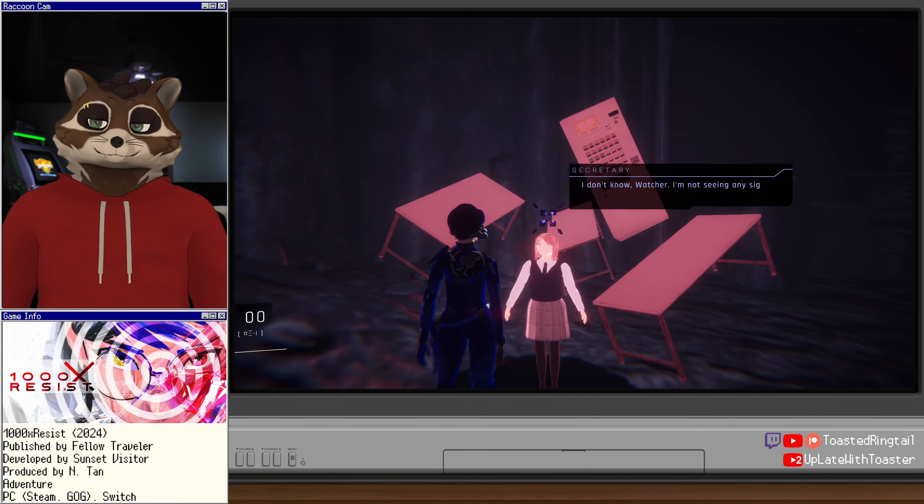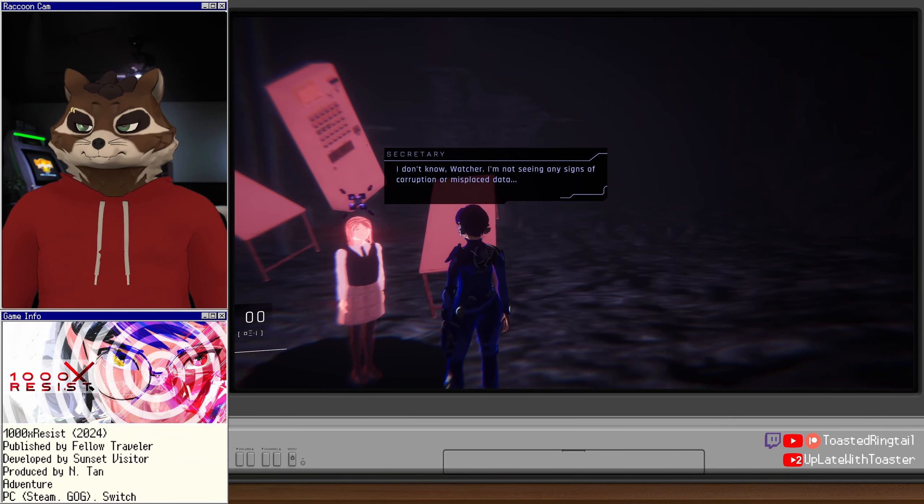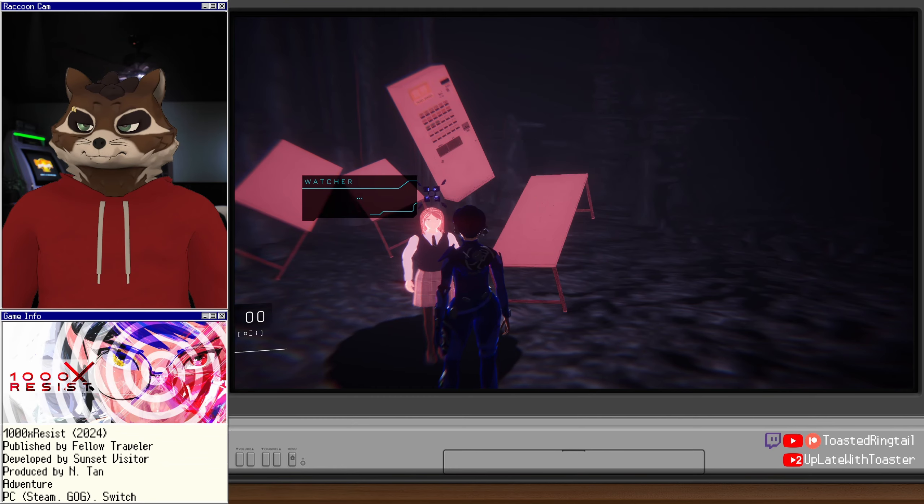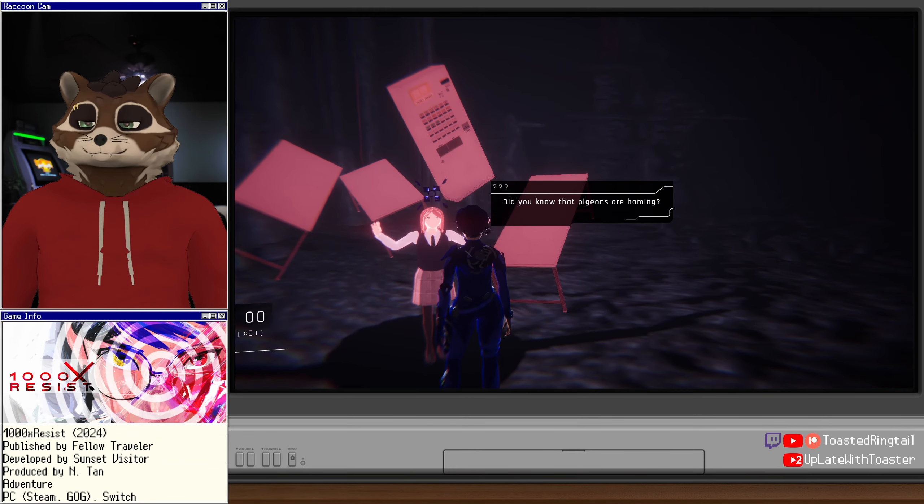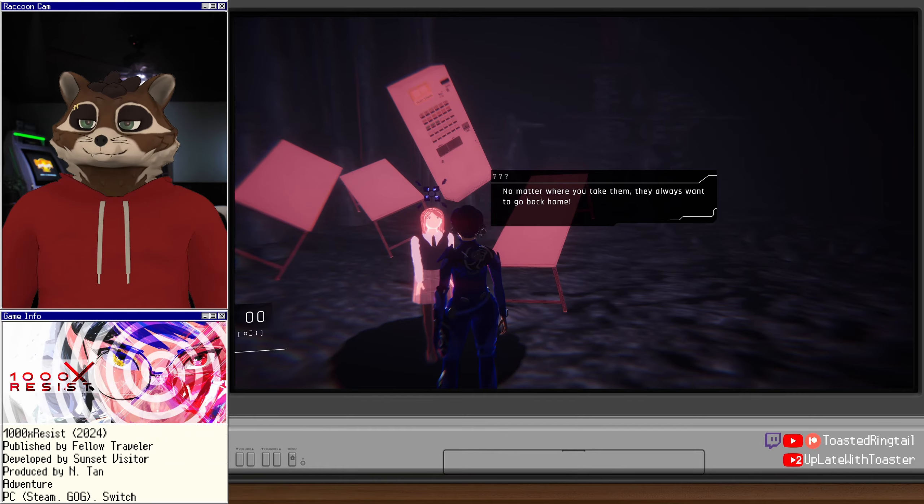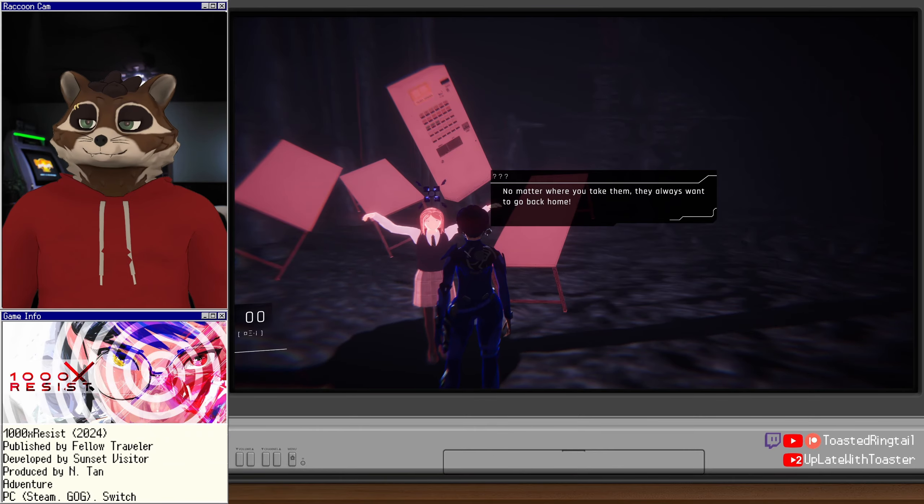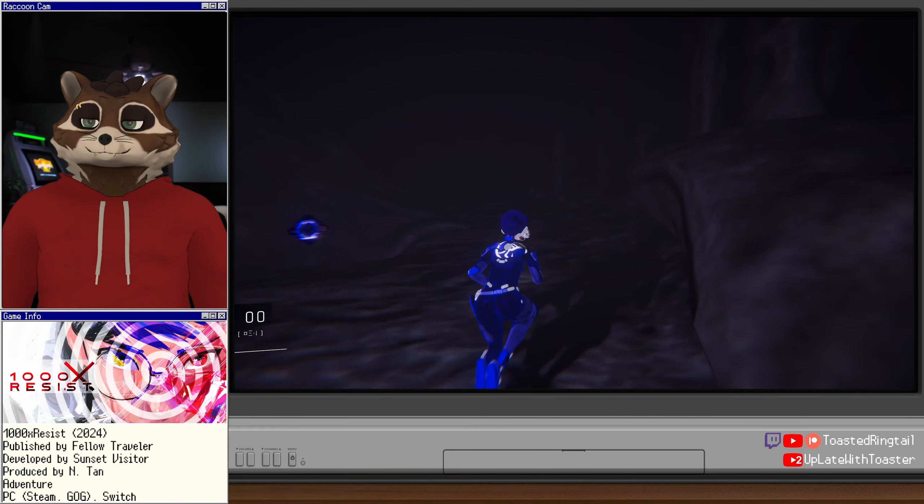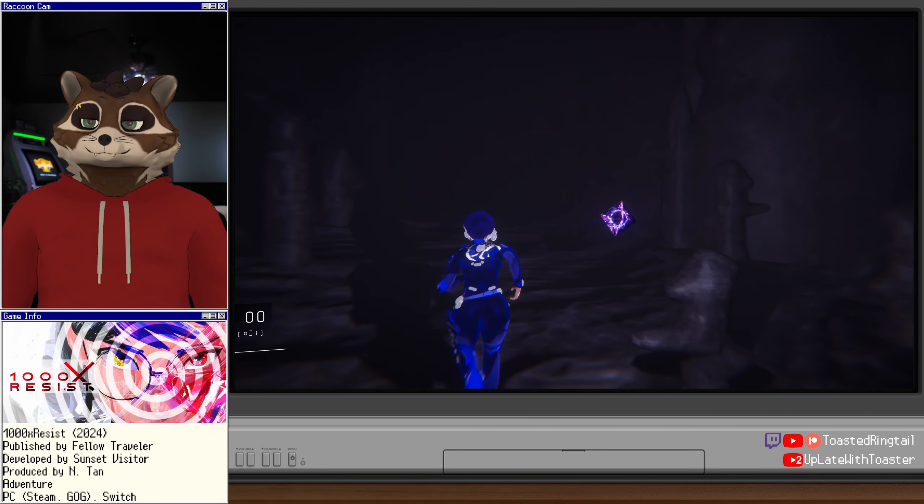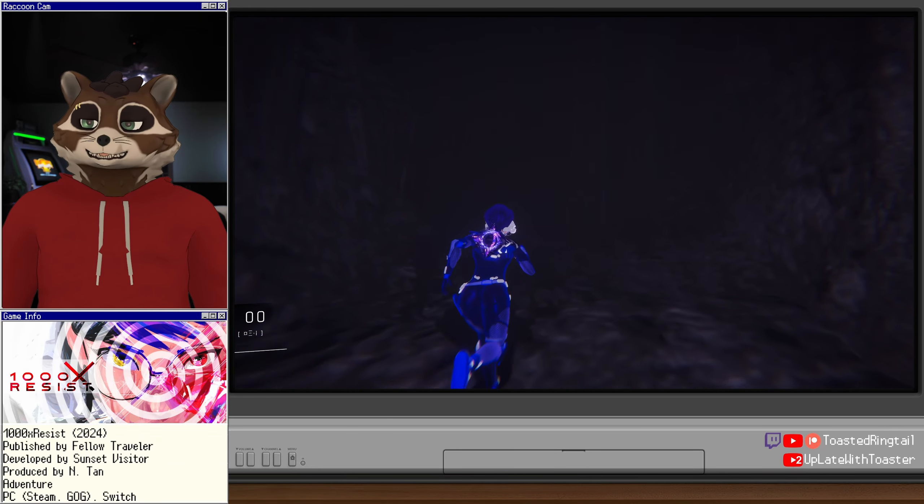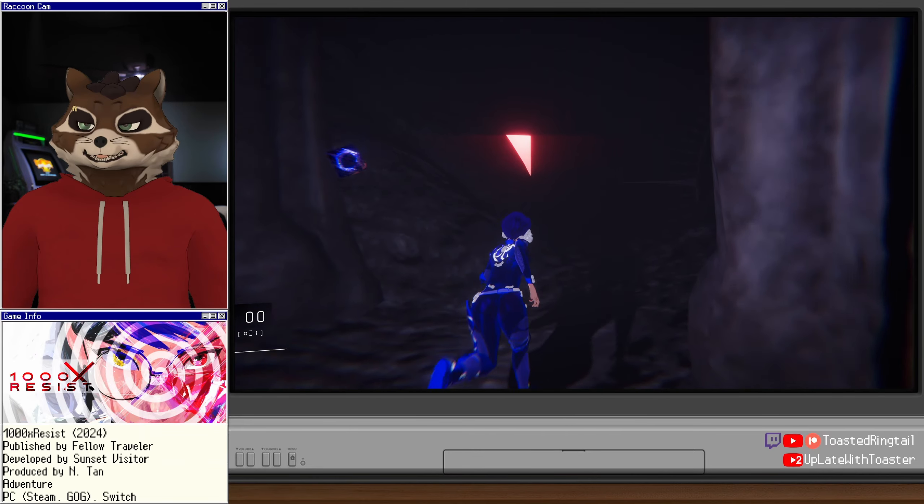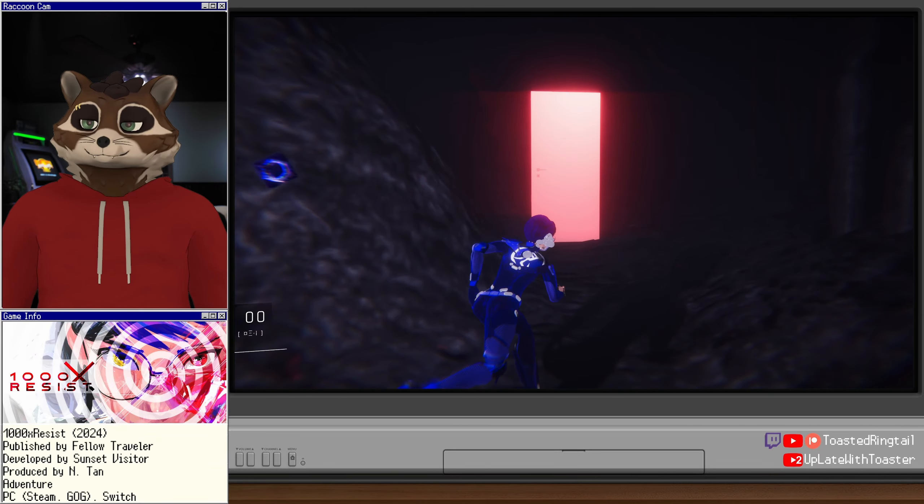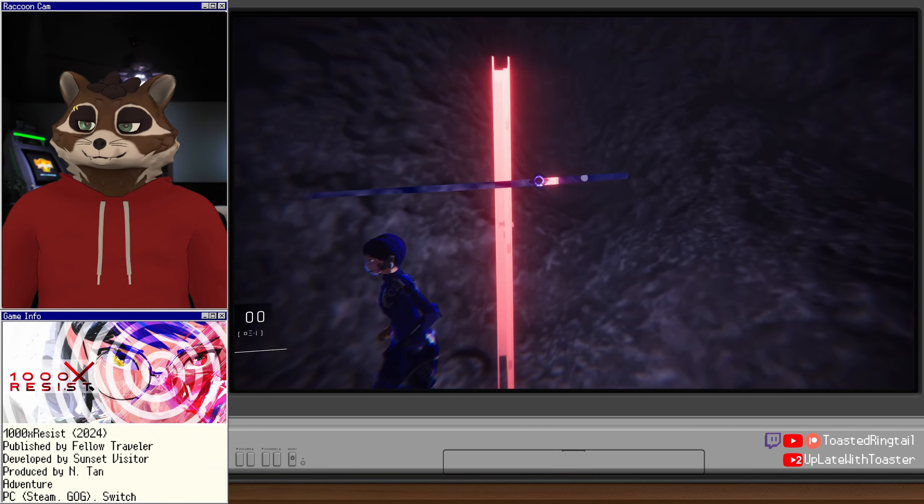Zhao. Oh, it's not. And pewter. Such pretty colors. Such gentle coos. Ada? There's enough food for everyone. Secretary? This girl is from another memory? How did she get here? I don't know, Watcher. I'm not seeing any signs of corruption or misplaced data. Did you know that pigeons are homing? No matter where you take them, they always want to go back home. I wonder if that's about, like, cultural diaspora. If that's what I'm supposed to get from that.